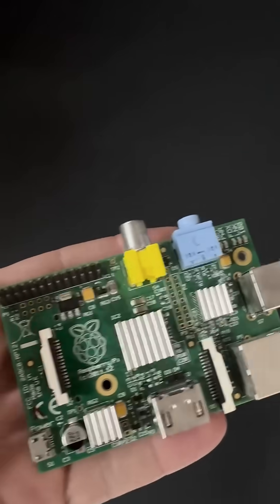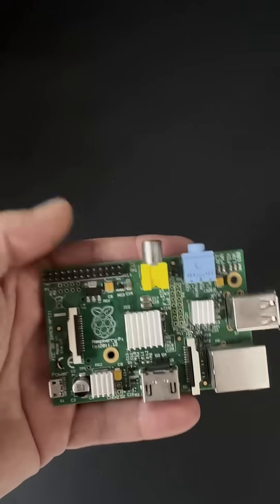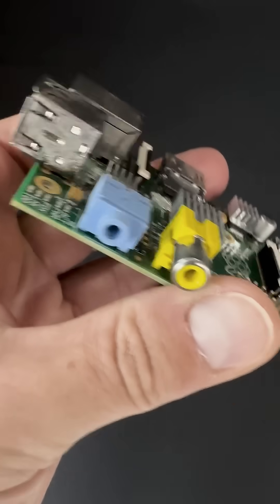Rather than making the original feel obsolete, that evolution highlights how much progress has happened since 2011.